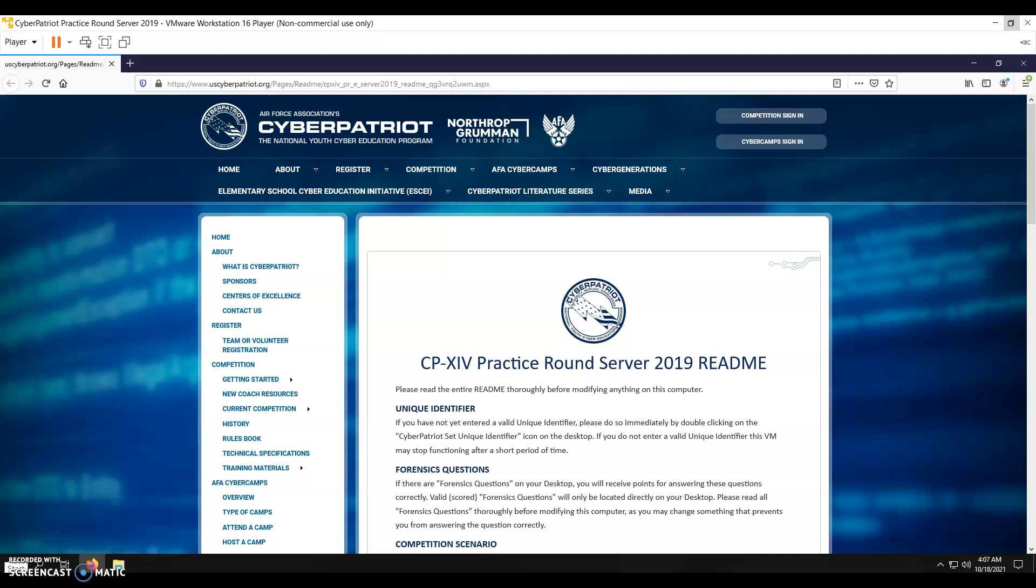Hello everybody, it's Elm. I'm going to be showing you guys my CyberPatriot competition for Server 2019, Windows Server.